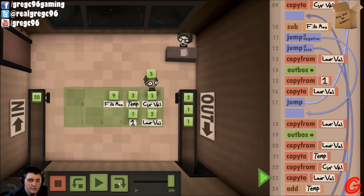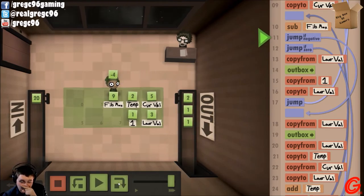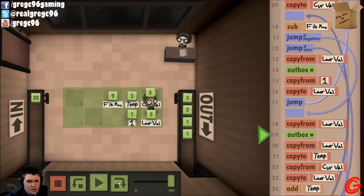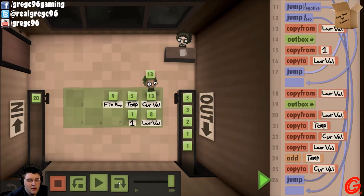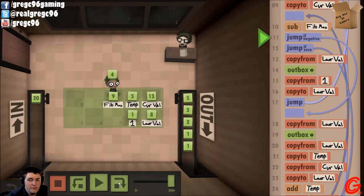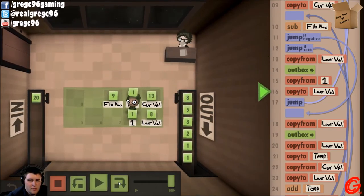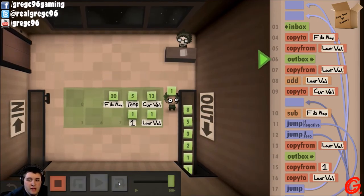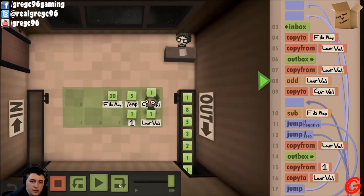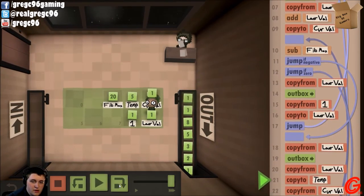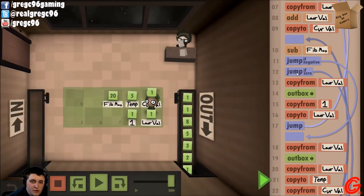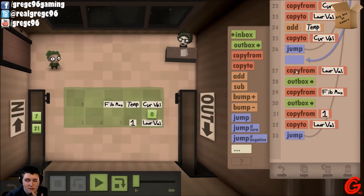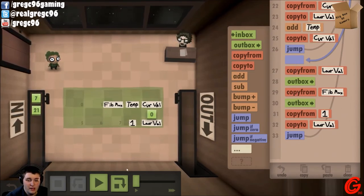If it's negative, we do that same cycle again. Still negative — we keep going. Subtract it one more time, still negative, keep going. Now we get to one that's greater than — when we subtract it, it's not negative and it's not zero. So we go to last value, outbox it, copy from one, put that in last value, then it jumps up to the top. Go to inbox, copy to the Fibonacci Max, and outbox last value to get started again. The reason this jump-if-zero command is here is: say we have the Fibonacci Max on this one — a 21, which is part of a Fibonacci sequence. When it gets to zero, we want to jump it down so it puts the last value and that current value, so that we actually fill everything out.